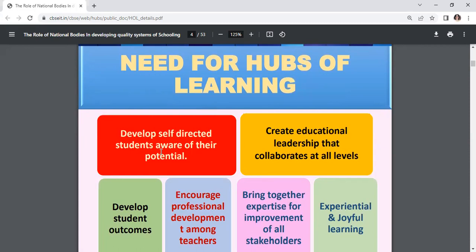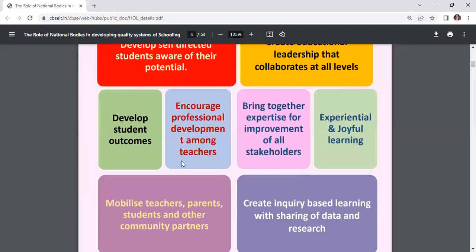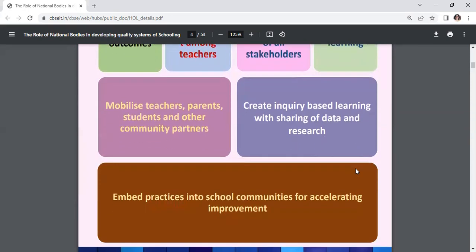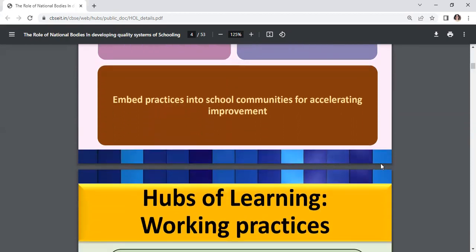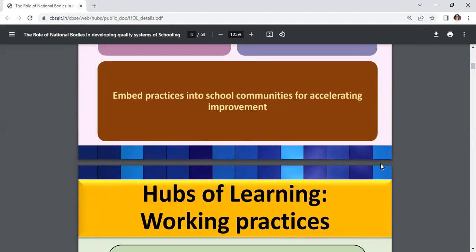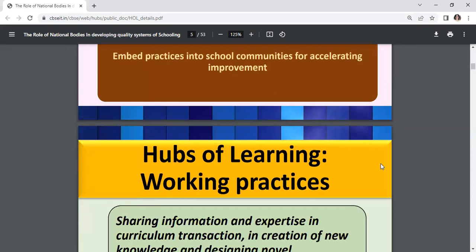The need for HOL includes: developing self-directed students aware of their potential; creating educational leadership that collaborates at all levels; developing student outcomes; encouraging professional development among teachers; bringing together expertise for improvement of all stakeholders; experiential and joyful learning; mobilizing teachers, parents, students and other community partners; and creating inquiry-based learning with sharing of data and research.